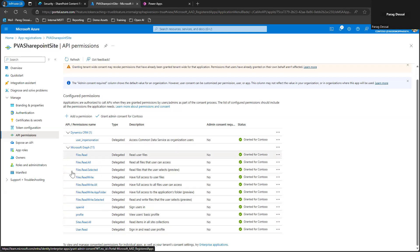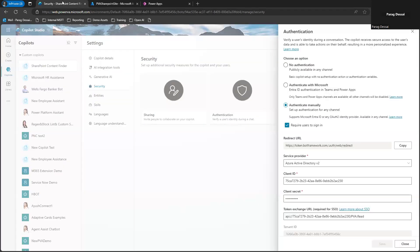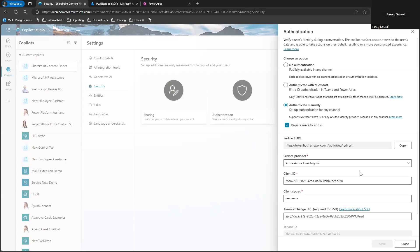So once you have configured this, I would recommend testing this configuration to make sure you are seeing the expected results using SharePoint data. If you have configured this correctly, your Copilot bot should be able to access files and data on your SharePoint site and respond to any questions your end users are asking.